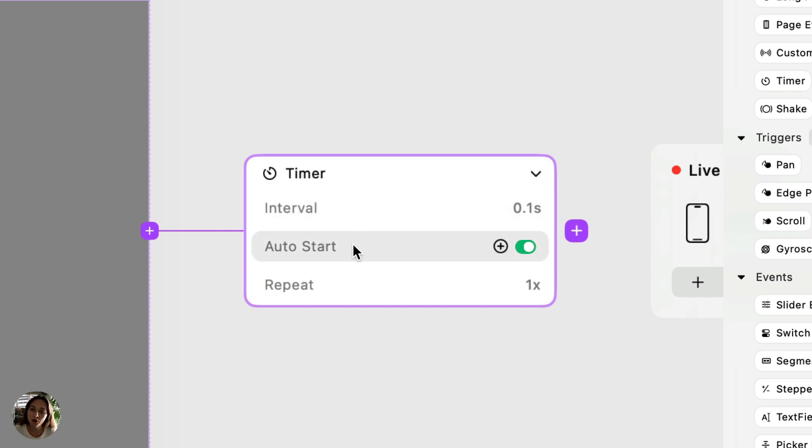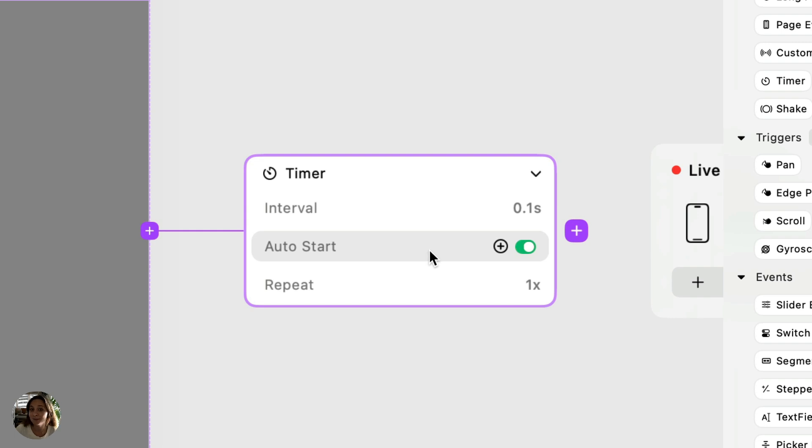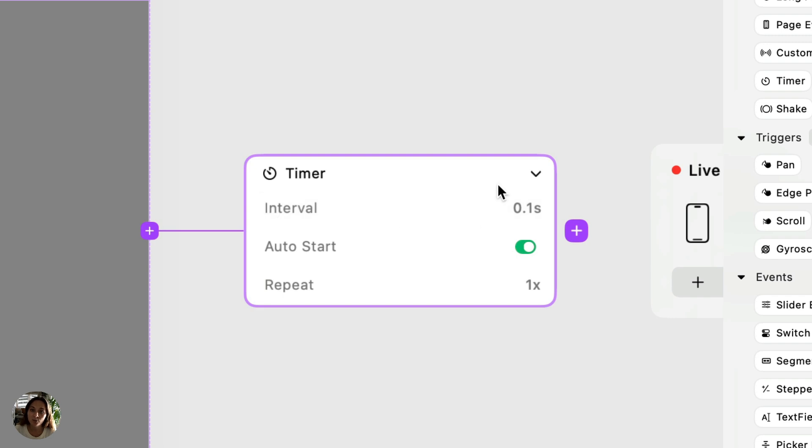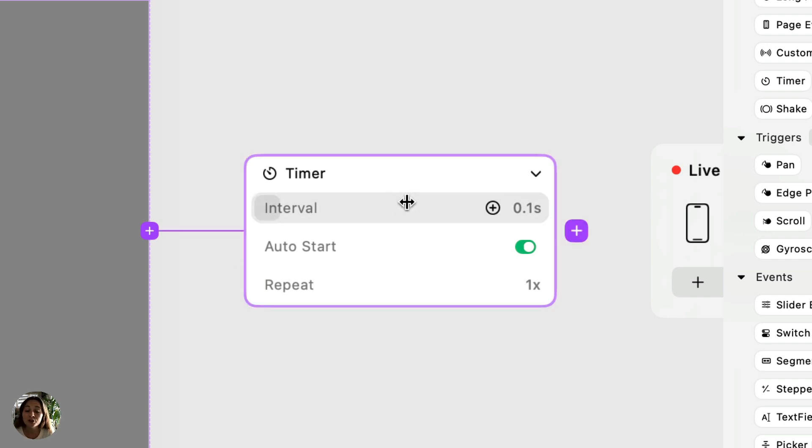Lastly, we also have the auto start property that will make this timer automatically start on page enter, but you can also turn this off and use a start timer action, which we'll talk about a little bit later in this video. But for now I'll leave auto start on. By default, the interval is 0.1 seconds and we'll repeat it one time, but you can change these values, which we'll do right now.